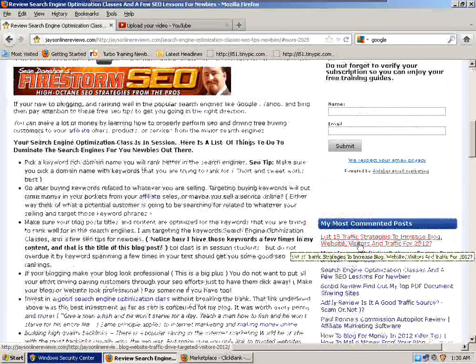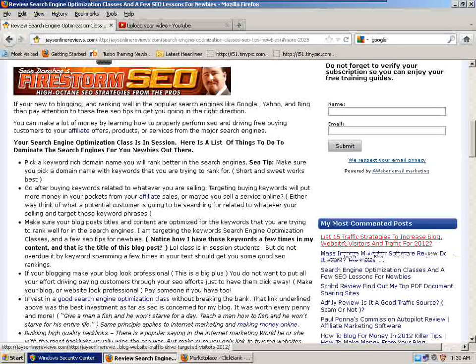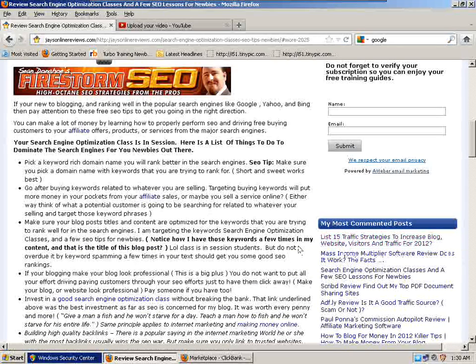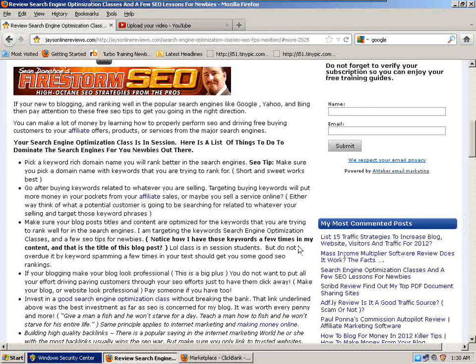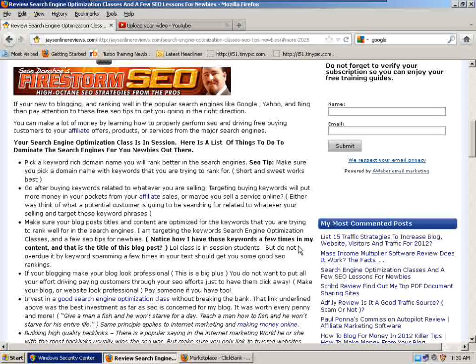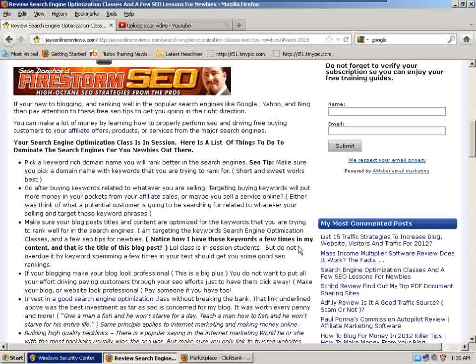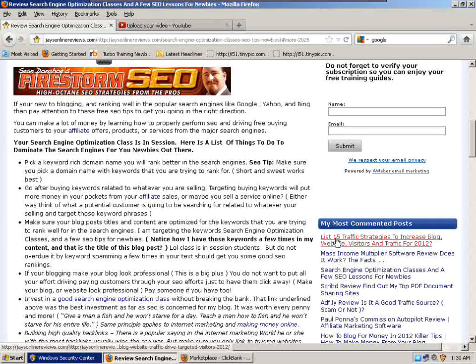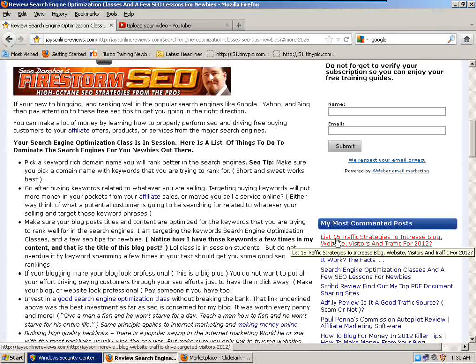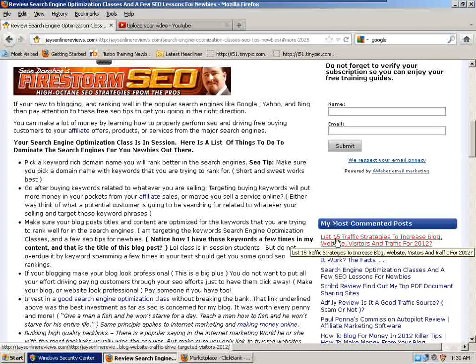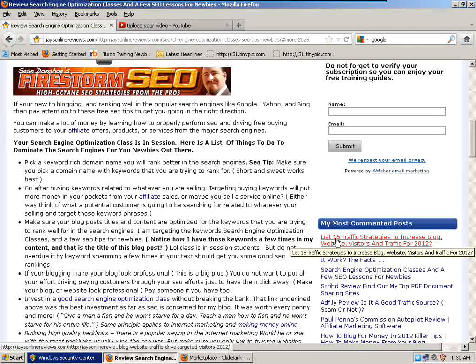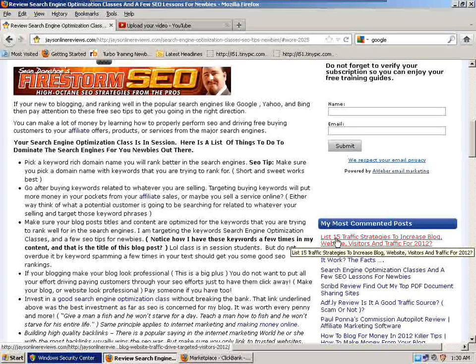For example, a list of 15 traffic strategies to increase blog website visitors. If somebody's looking for traffic tips to increase their free traffic on their blog or website, what SEO does is it gets those keywords into the fields of Google, Yahoo, or Bing, the major search engines.